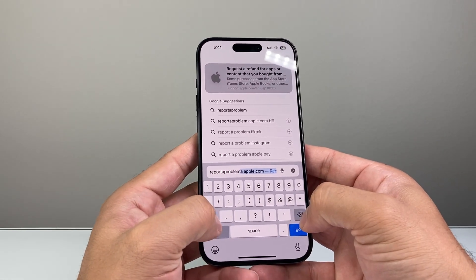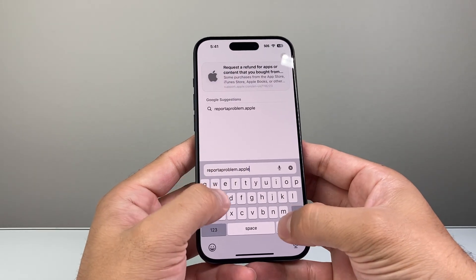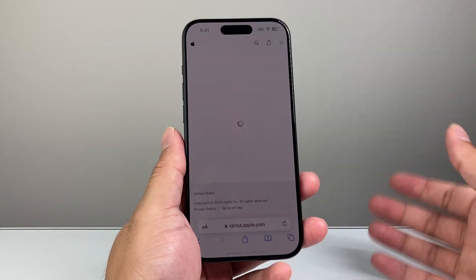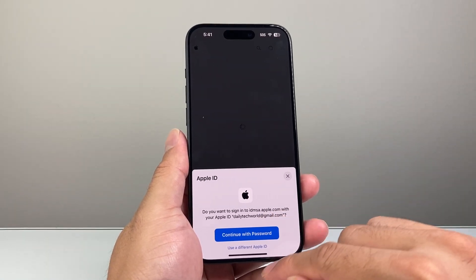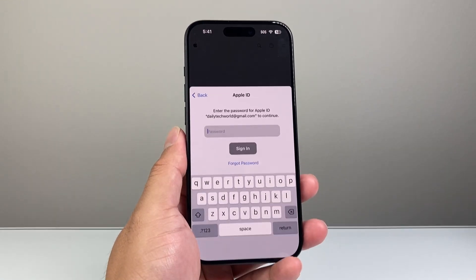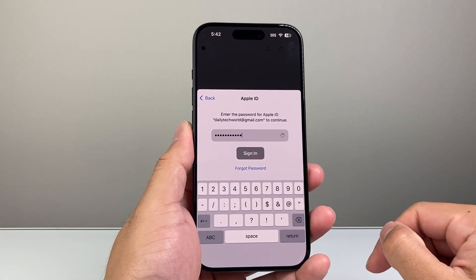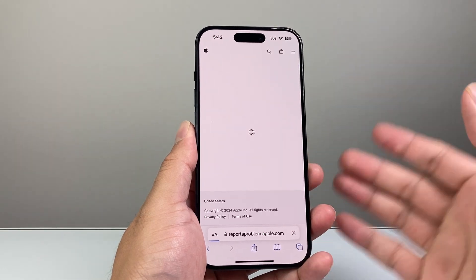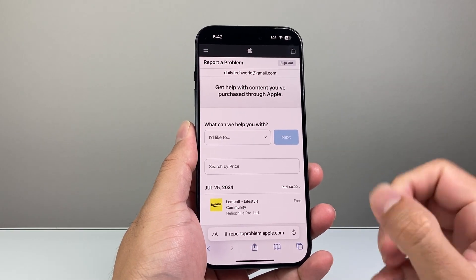Once you go to reportaproblem.apple.com, it'll take you to Apple's website and it's going to ask you to sign in with your Apple ID and password. Go ahead and enter your Apple ID and password and then click sign in to access your Apple account.